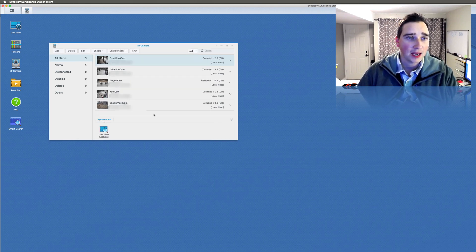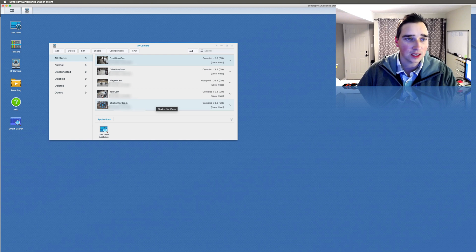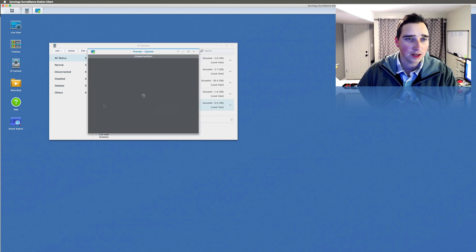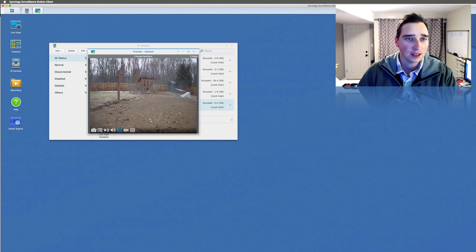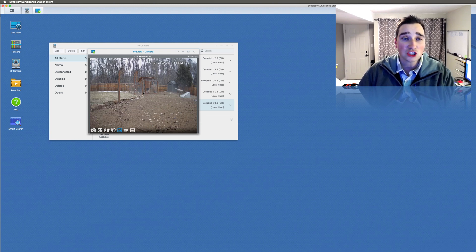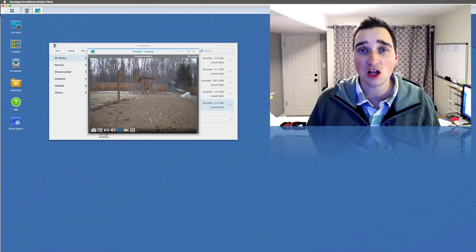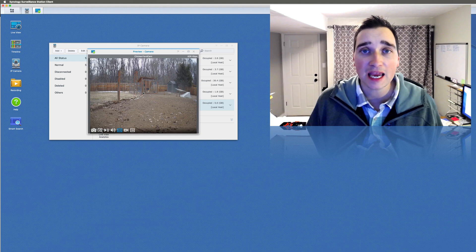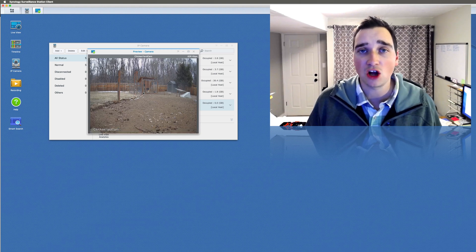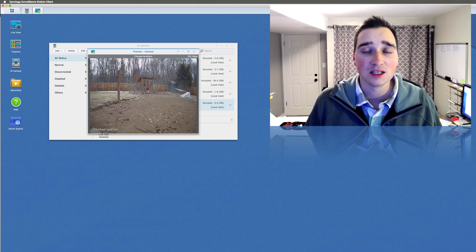And now that camera is added. So it says right here, chicken yard cam, zero gigs. If I hit play, it shows a preview of it. And there it is nice and brown because it's wintertime. All right, so that's the setup of installing a new IP camera on your Synology surveillance station.